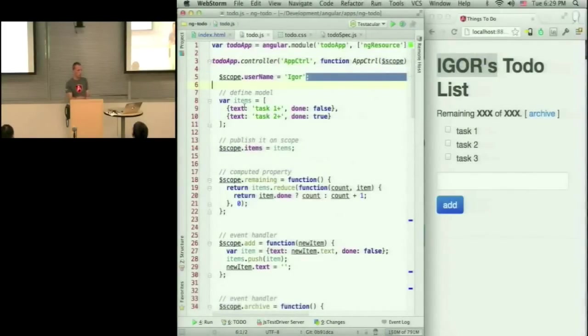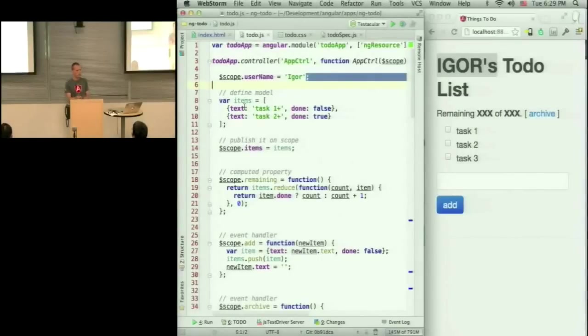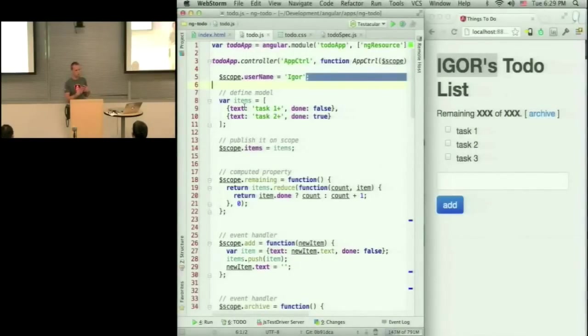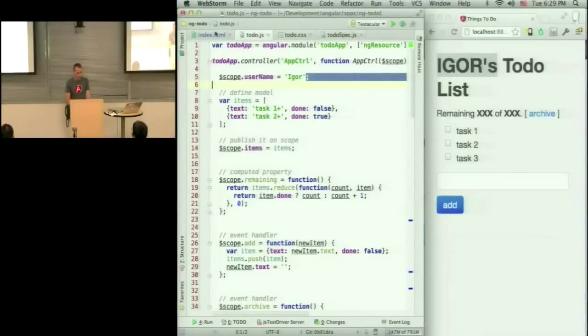So your model and the controller lives in the JavaScript. The template is just HTML, which is converted into DOM, and then Angular consumes the DOM and brings the two and makes it alive.